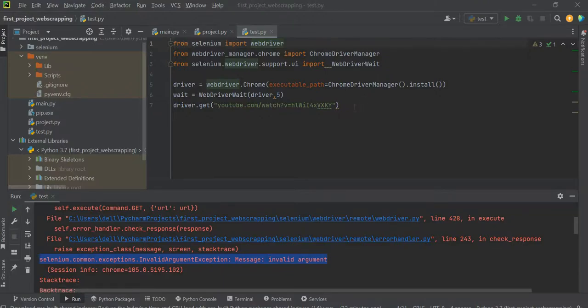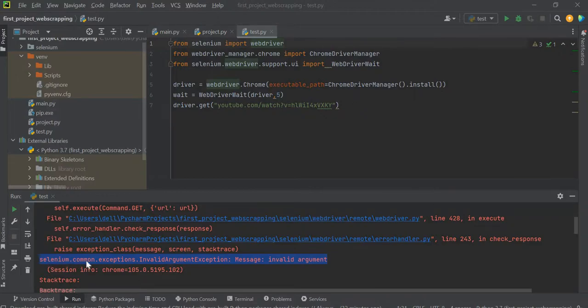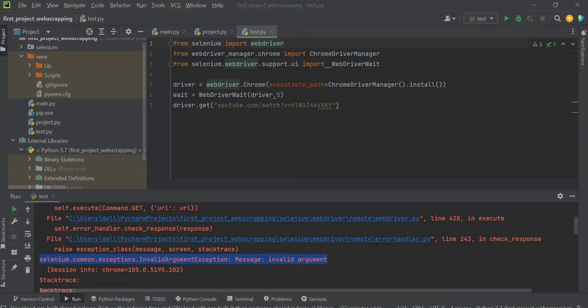Over here I have a very small portion of that entire project which was basically throwing the error. The exception that I was getting was selenium.common.exceptions.InvalidArgumentException and the message was invalid argument.